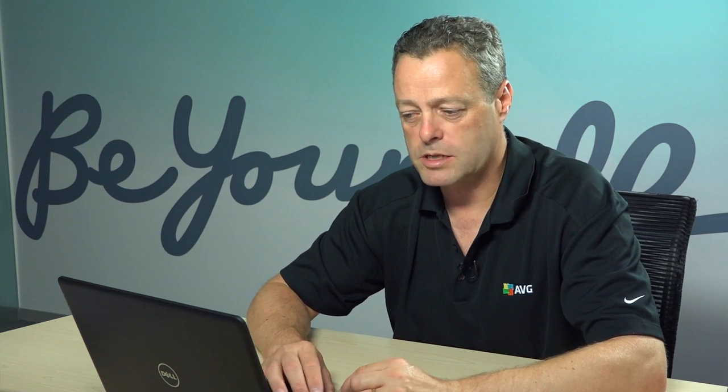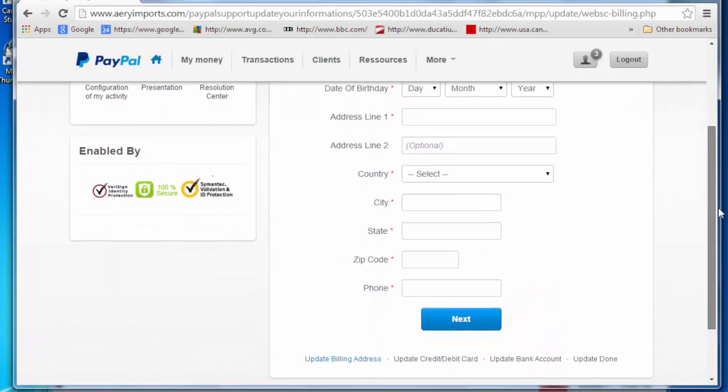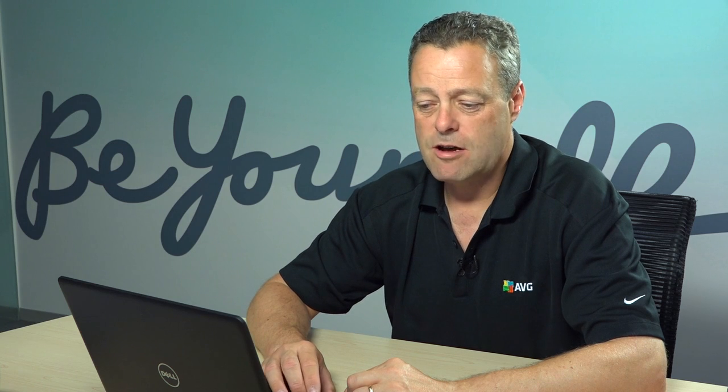And it's taken me straight to a page where it's after my billing address. Scroll down. It's going to then probably take me for credit card, bank account details, and then allow me to finalize the update. So this is not real.